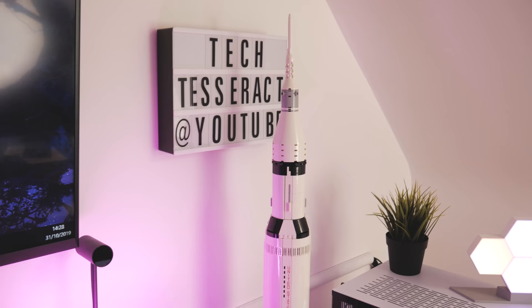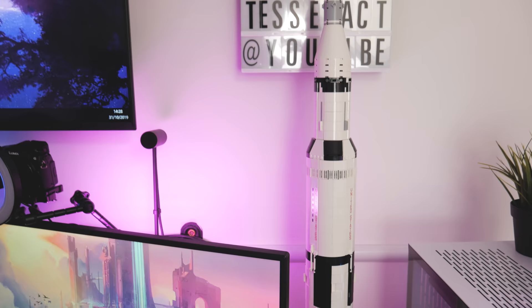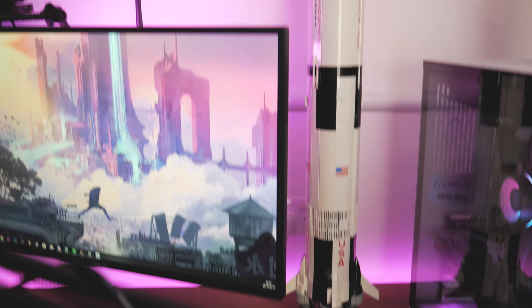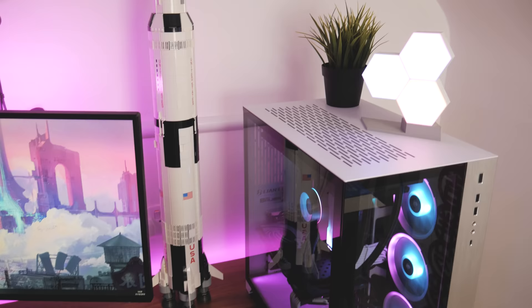Moving on over here, we've got my little light box thing over there just for decoration. We've got the Apollo 11 from Lego. This was actually really fun to build and it's pretty massive as well. It's a pretty big Lego model. But yeah anyway, I know you guys want to see the PC.